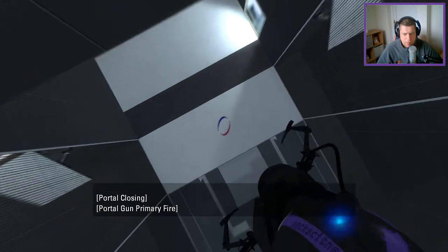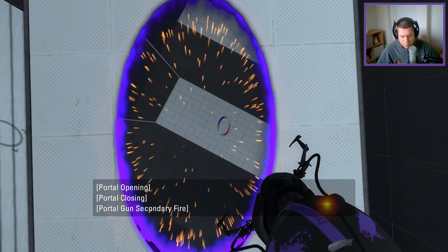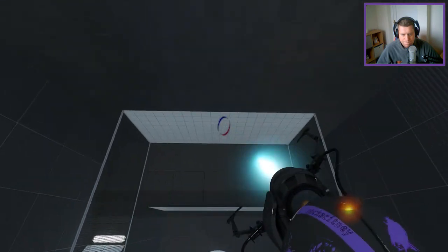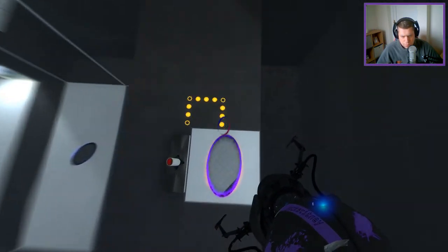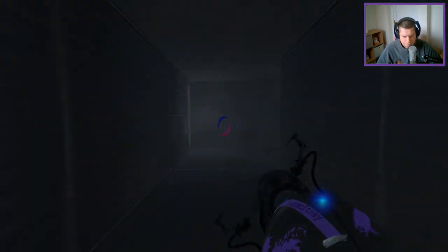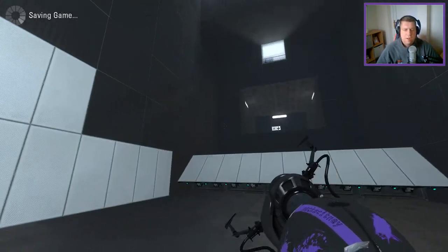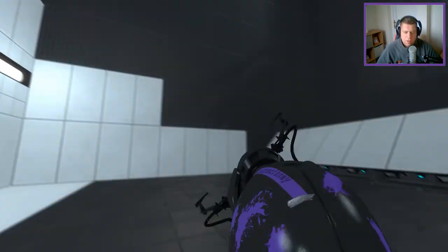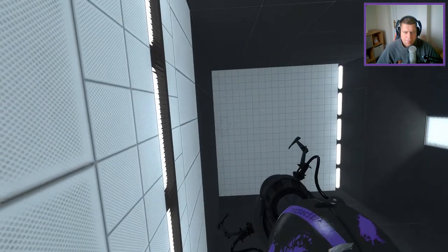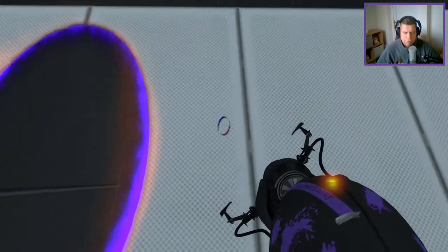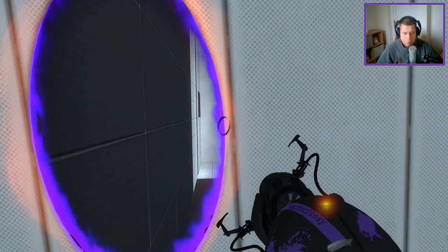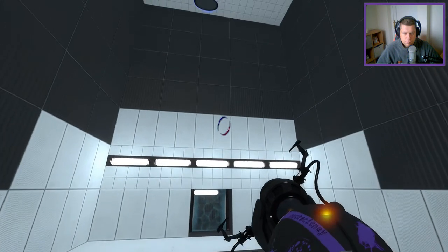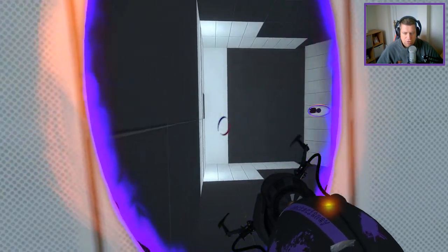This time. Alright. Final room. Final room. I have a hunch.